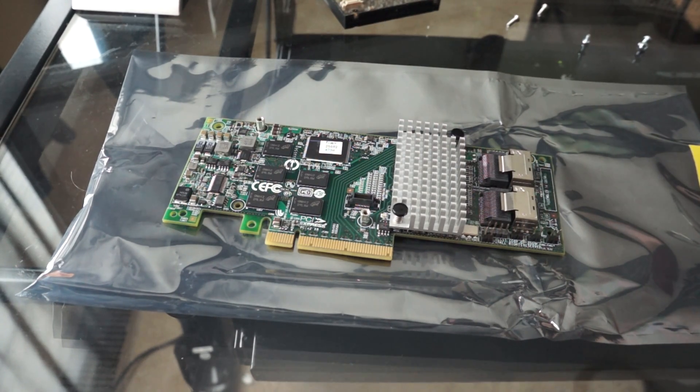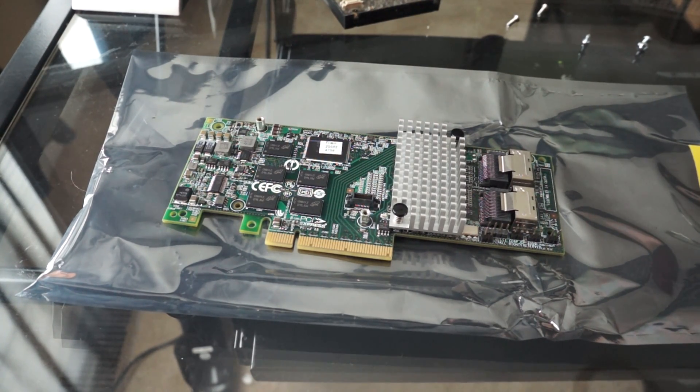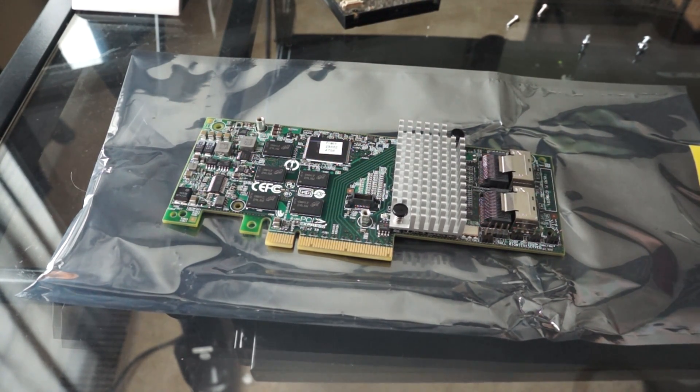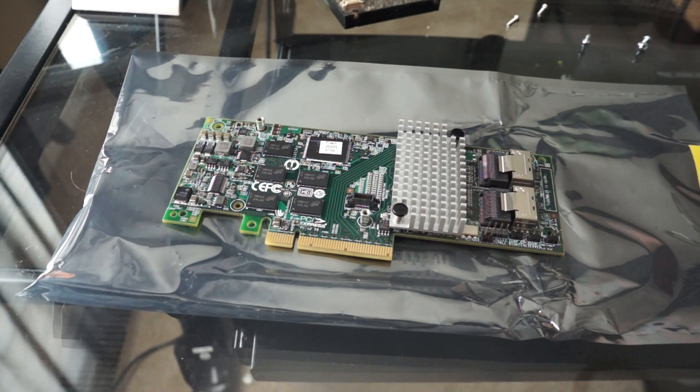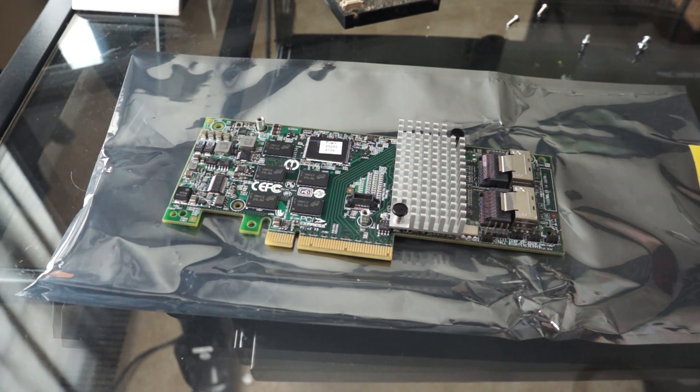Hello everyone, welcome back to the next video on my mini data center build. It's been a little while, but I finally have my RAID controller.